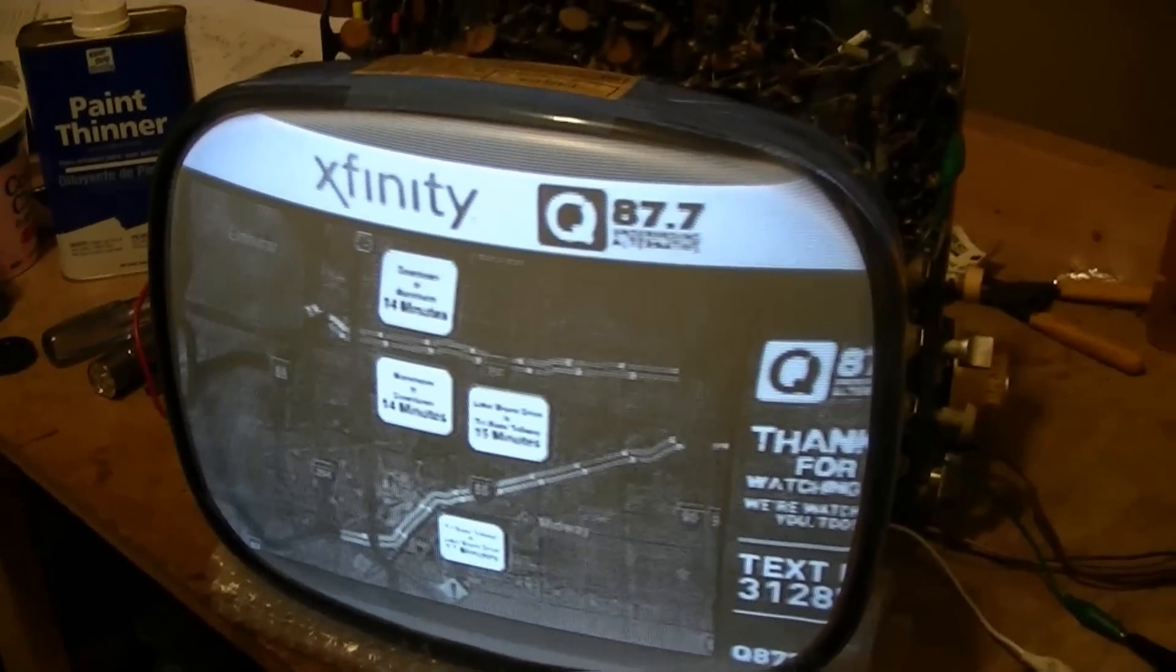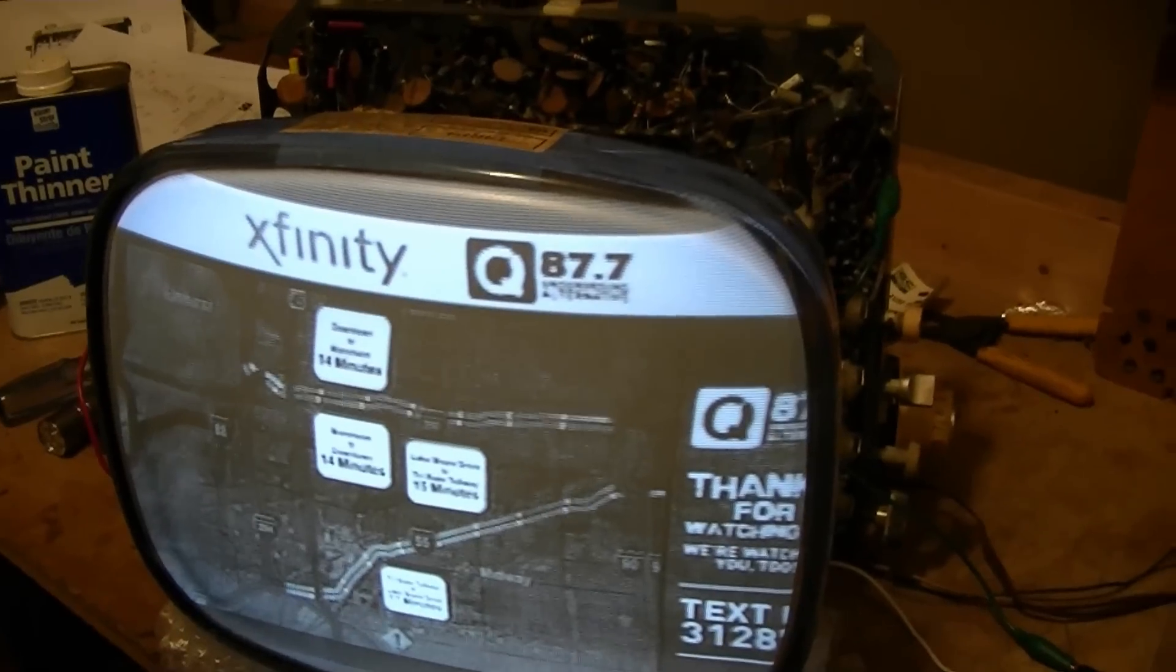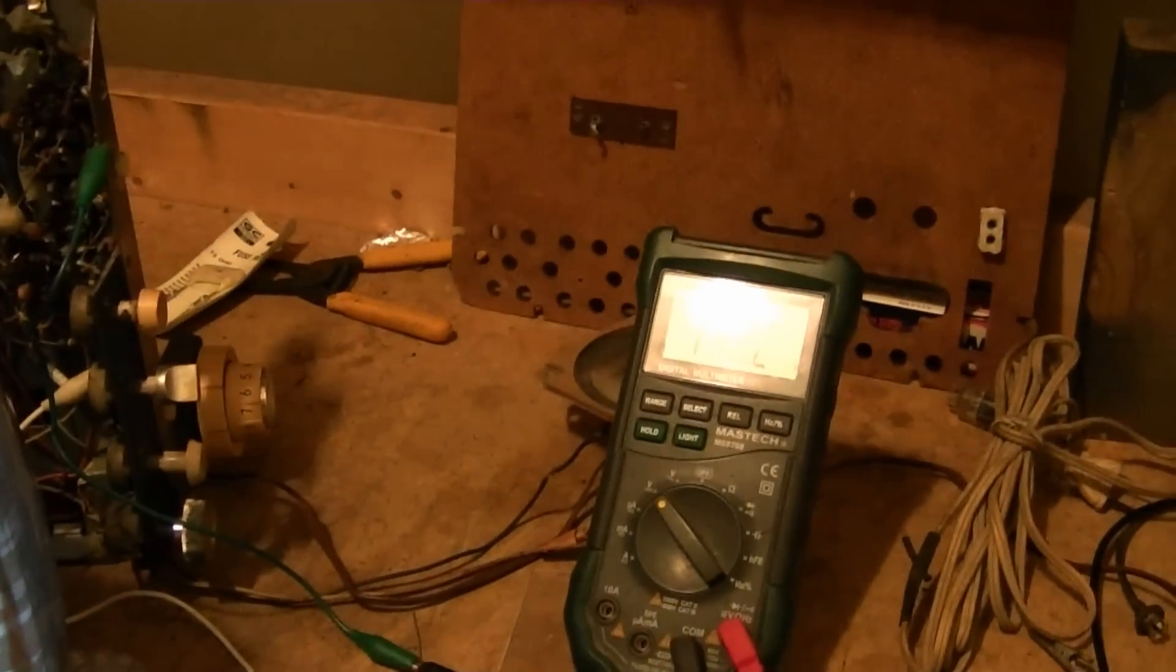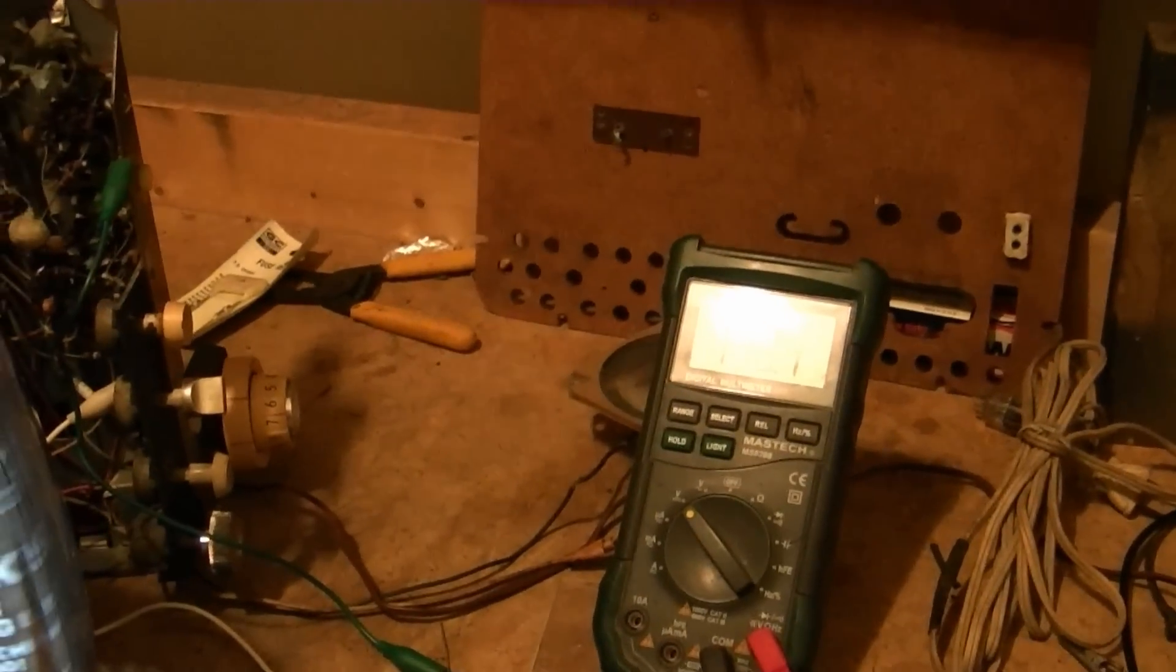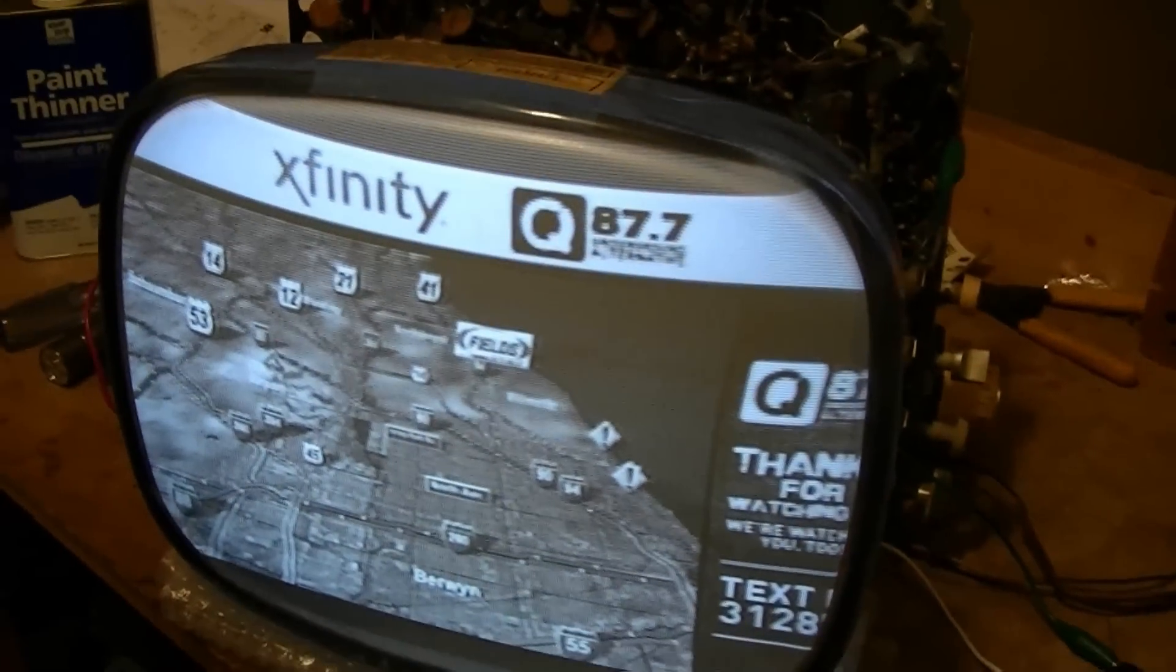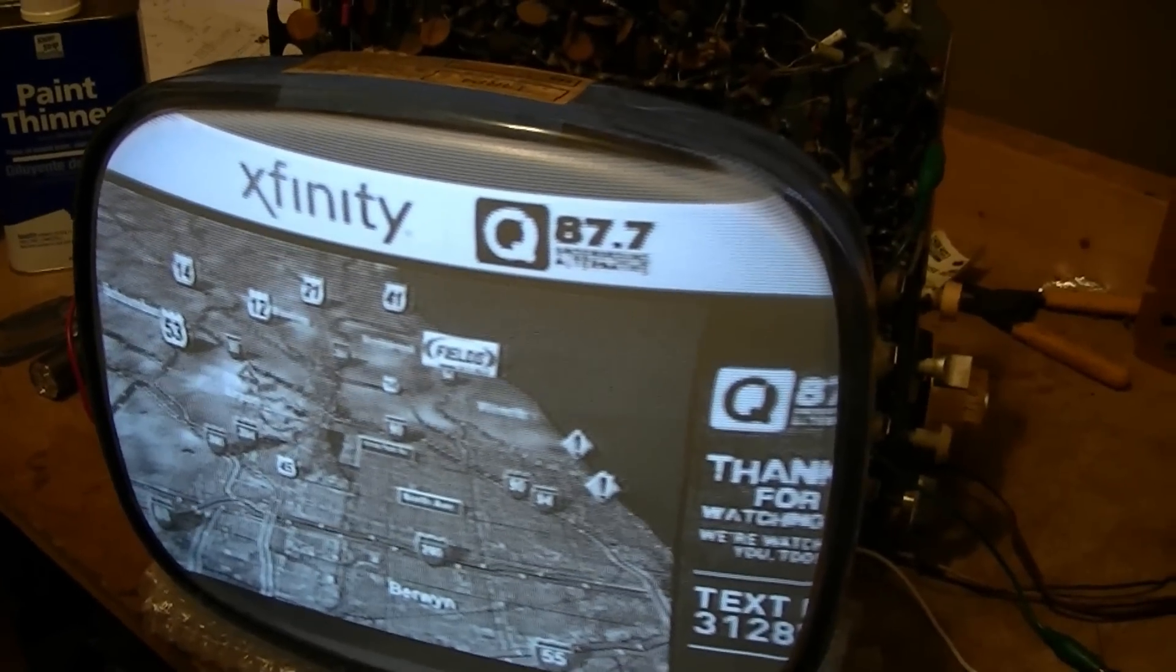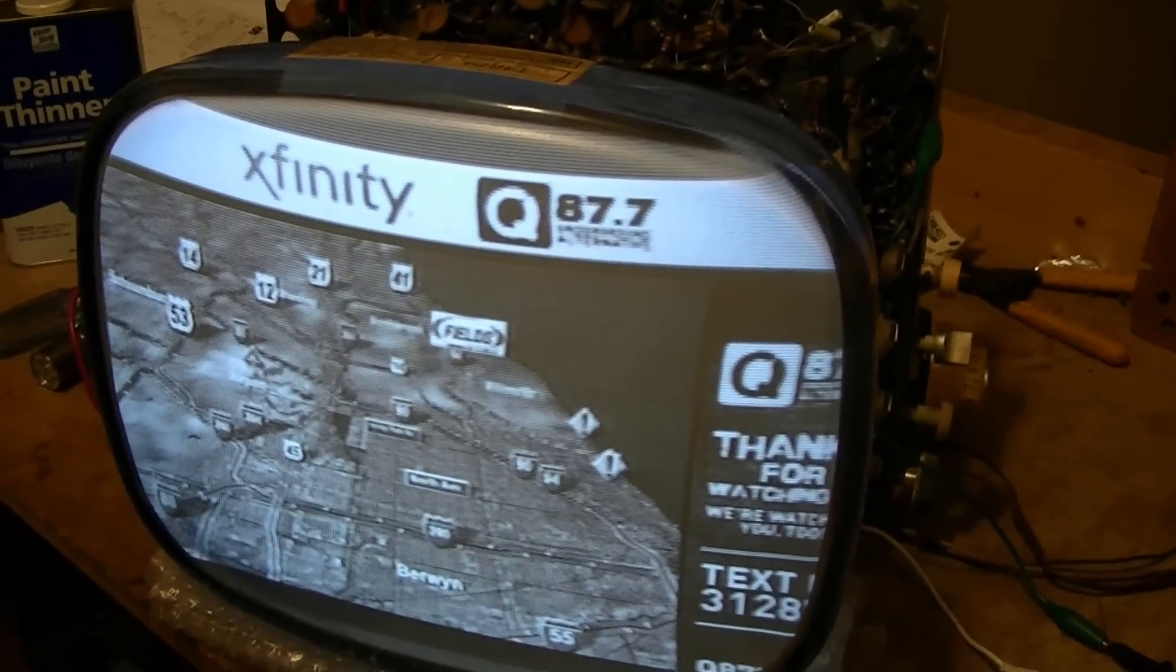Alright, after a whole lot of experimenting I've got a setup that I'm happy with and seems to work well at about 130 volts, which is just a tad high. But the set seems to run just fine.